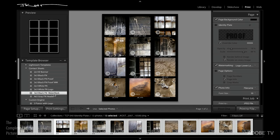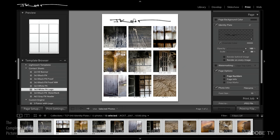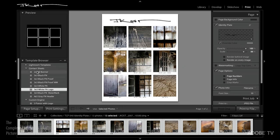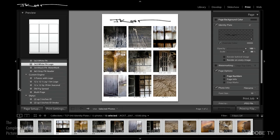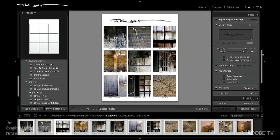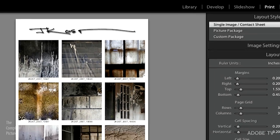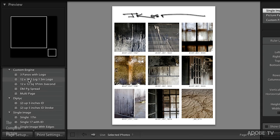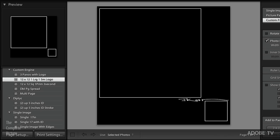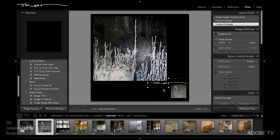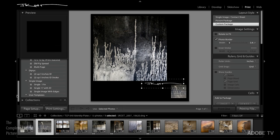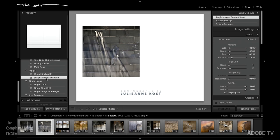Some other examples: one just has the watermark, another has a logo — kind of a reverse logo where it's black and the page background is white. You set the page background color right here under the Page options. We were using the Single Image or Contact Sheet layout engine, but we can also use the Custom engine. For example, put two photographs on a page — this is a new feature in Lightroom 3 — drag your images to fill the cells, and here's the identity plate.